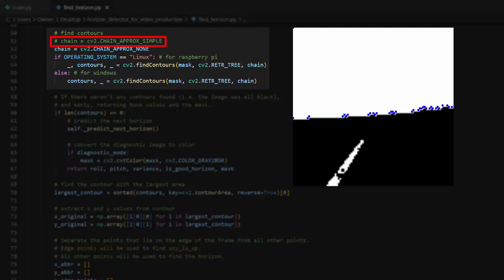In general, this worked well for my program, but over time I found situations where it did not work. In particular, when the horizon is exceptionally flat, this method will return very few points, potentially as few as two. If either of those two points is filtered out later in the algorithm, then it's impossible to find the horizon.